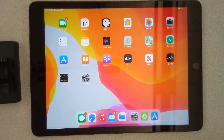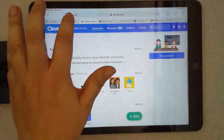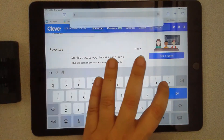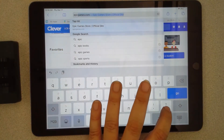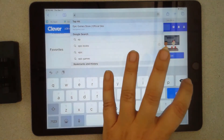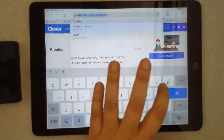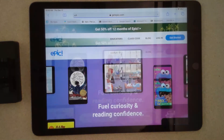I wanted to show you how you can make a shortcut to your home screen using any website. Today I sent a link to my class for Epic. I know Epic has an app, but if you have a school-issued device you may not be able to download apps, so this is a way to make a website look like an app for your child so they can easily get to it.